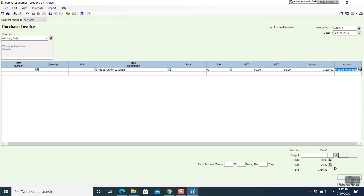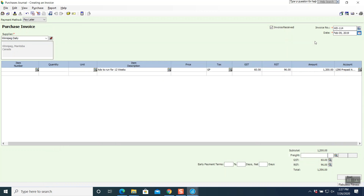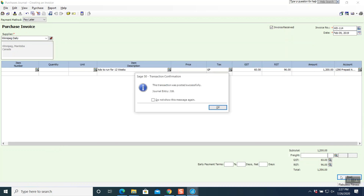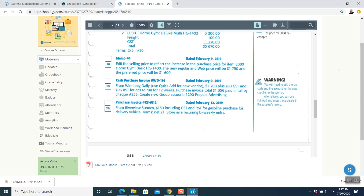Press next until you see the word finish. Total automatically comes to $1,356. Check your taxes — both are balancing. Invoice number and date are good, everything looks correct. Both sides are balancing. Post the question — the transaction is posted successfully. Question number 19 is done.